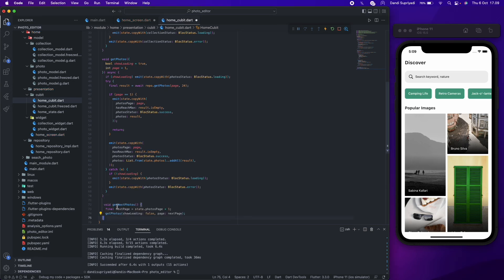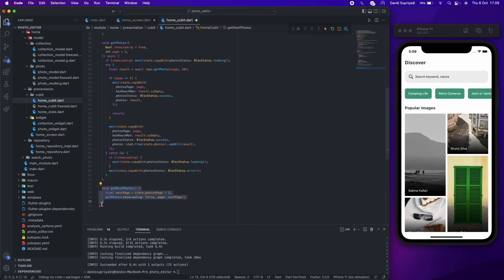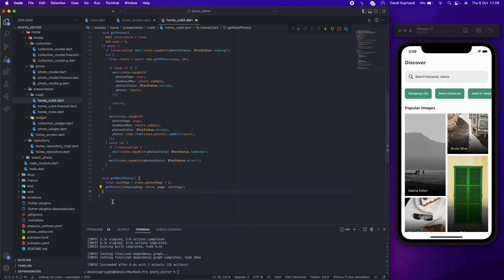For the get next photos function, it's just a simple incremental pages and calling get photos with incremented page or next page.